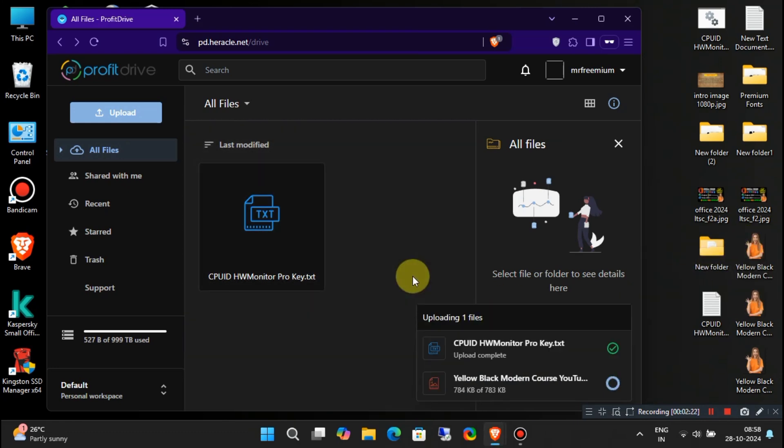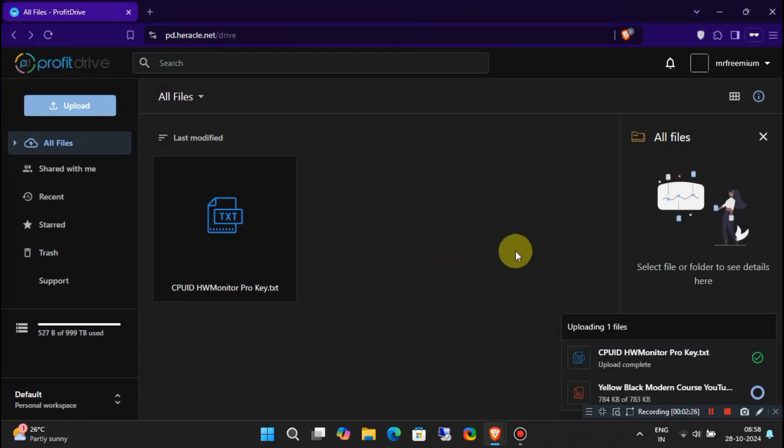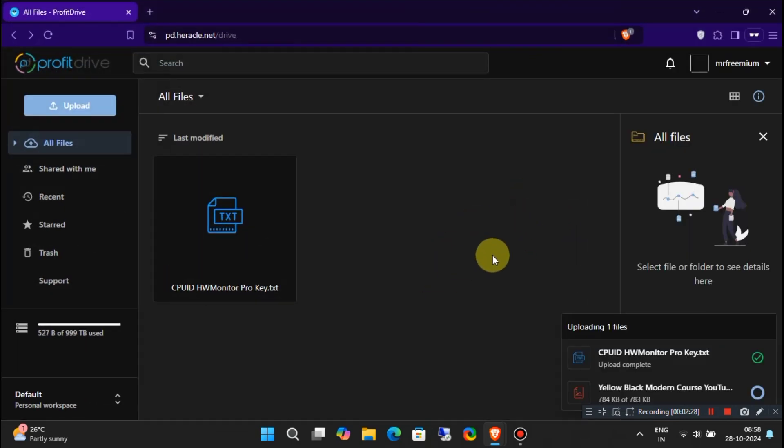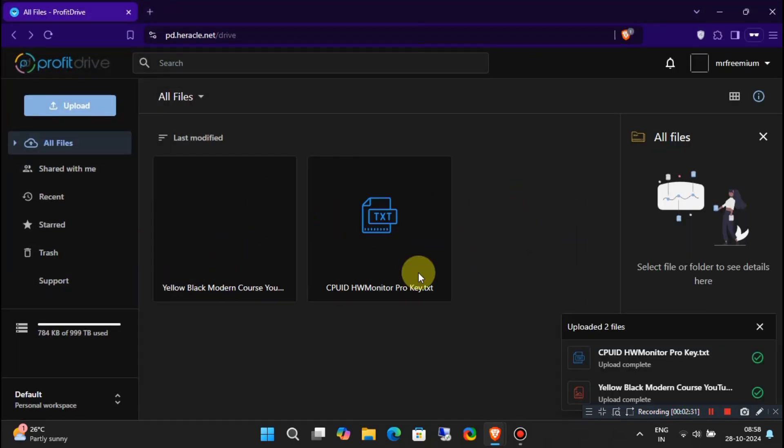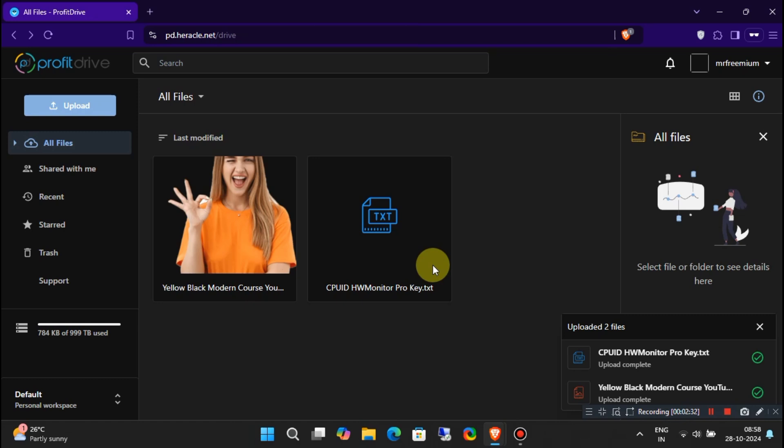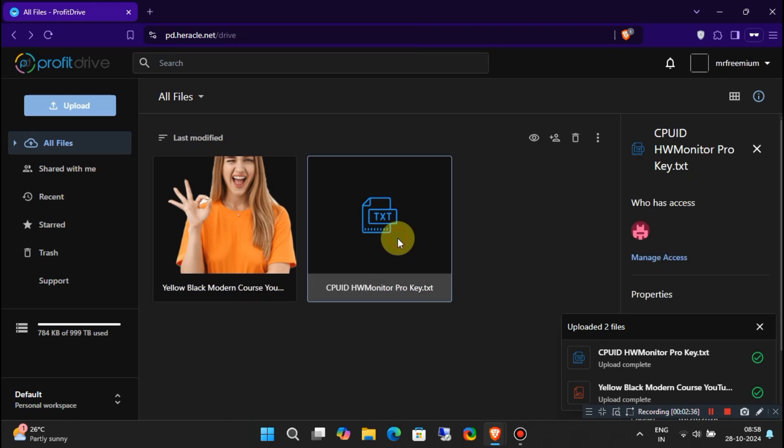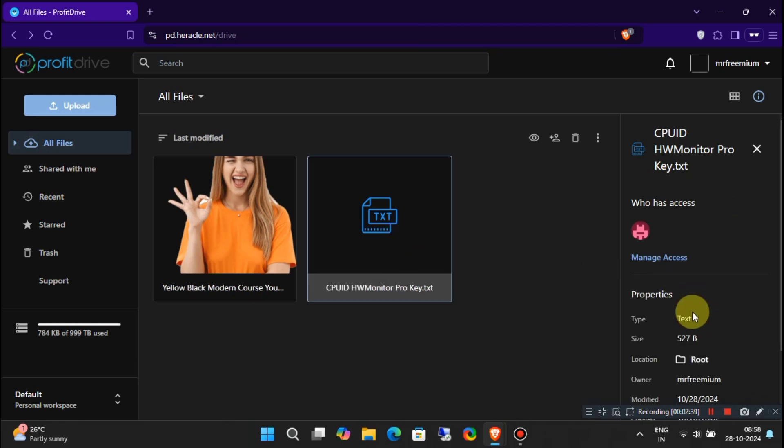So whether you're at home or on the go, your files are always just a click away. Need to collaborate with someone? No problem. You can easily invite others to view, download, and work on your files together. Just select a file, choose Share, and you're all set.